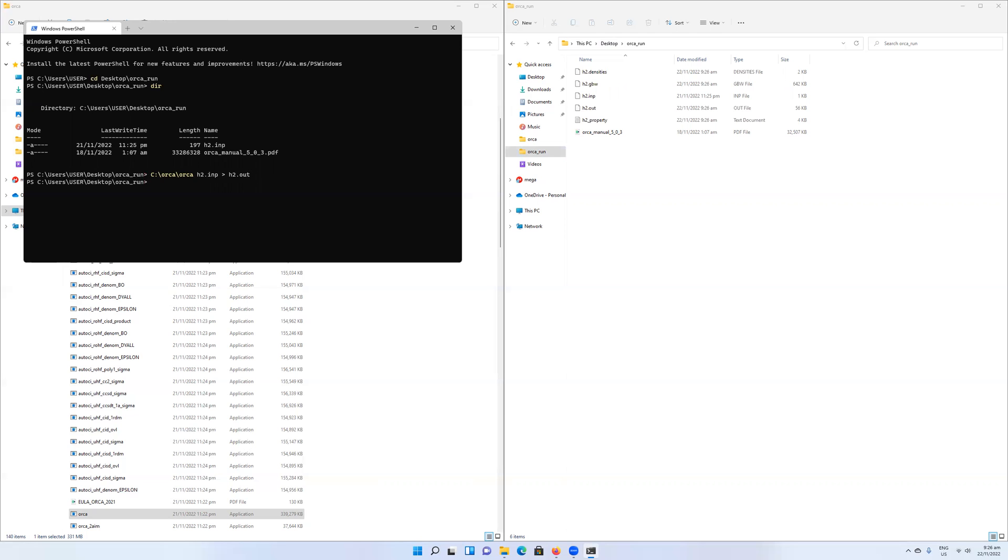It happens very quickly because H2 run with a Hartree-Fock method is pretty trivial for something like Orca. So I then end up with some of these output files which I will explain in a different tutorial.